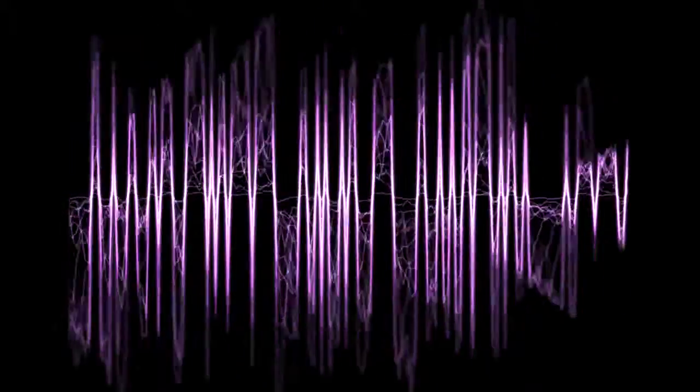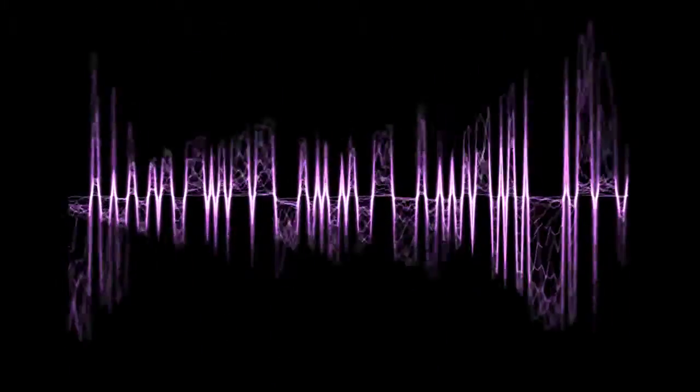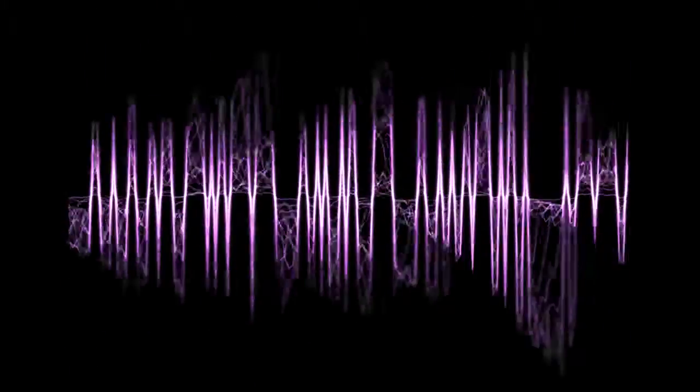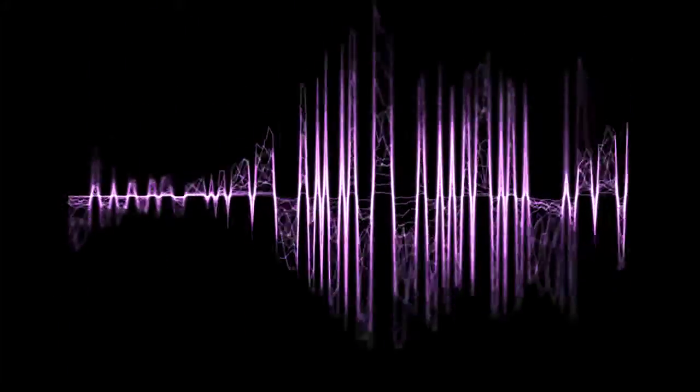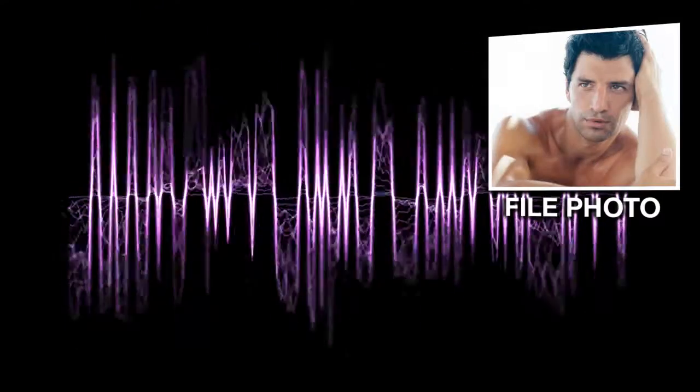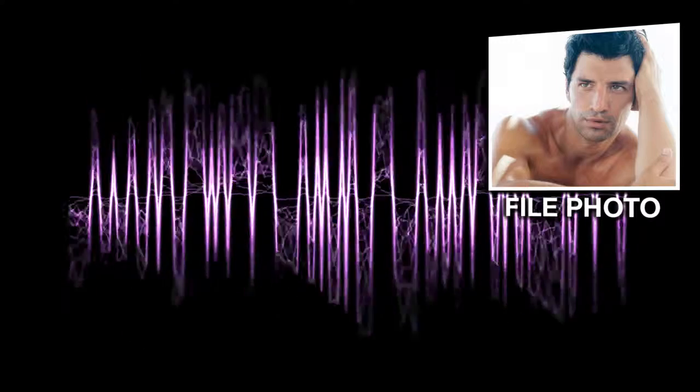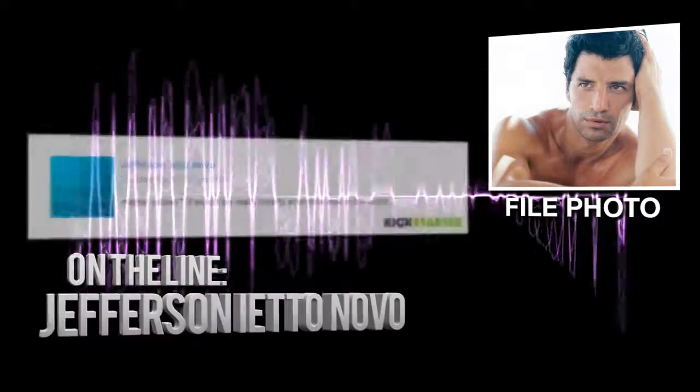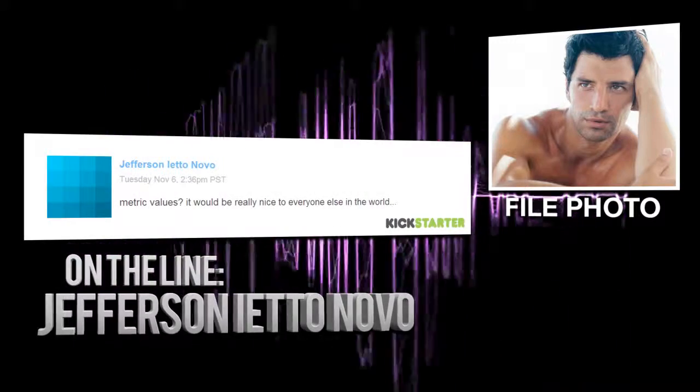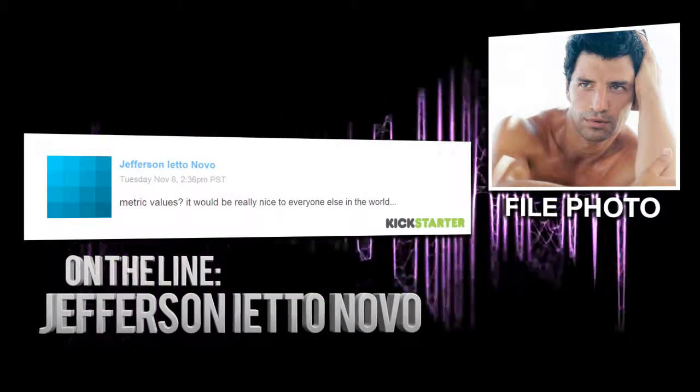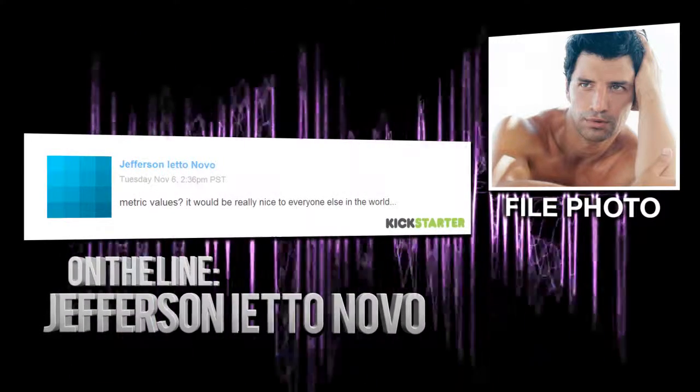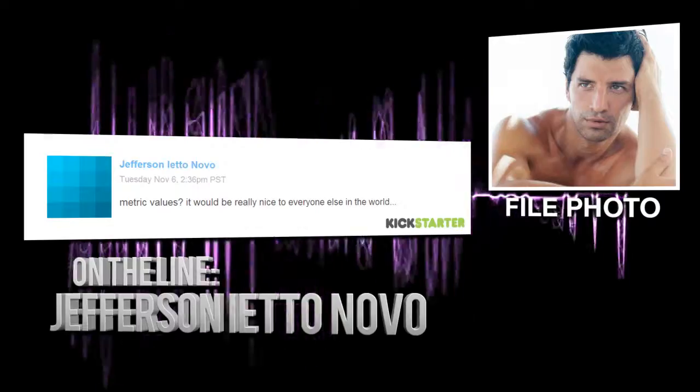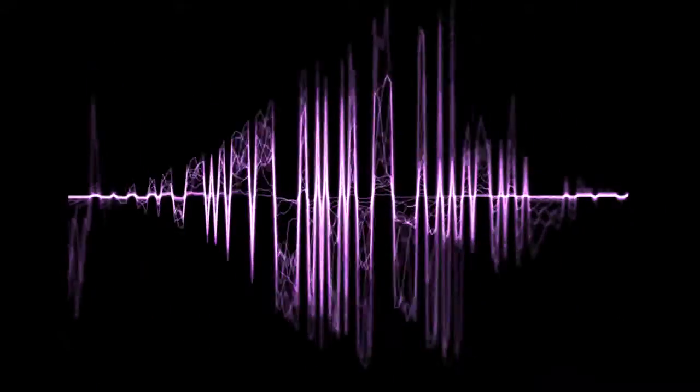Well, like so many of my fellow Yankees, I'm as arrogant as I am ignorant when it comes to foreign affairs. When I made my first video, I forgot that most of the world doesn't use imperial units of measurement anymore. A gentleman named Jefferson Ieto Novo sent me this message: 'Metric values? It would be really nice to everyone else in the world.' Well, fair enough, Jefferson.